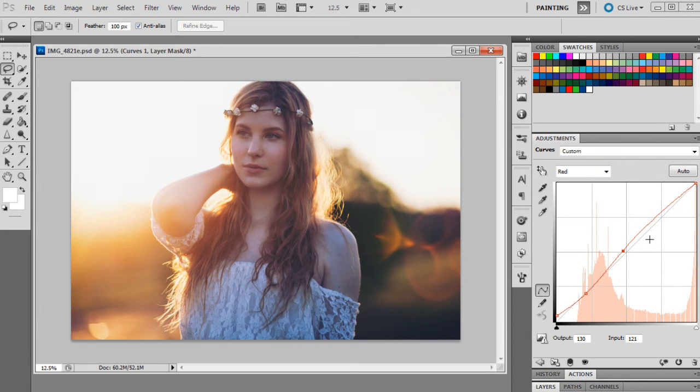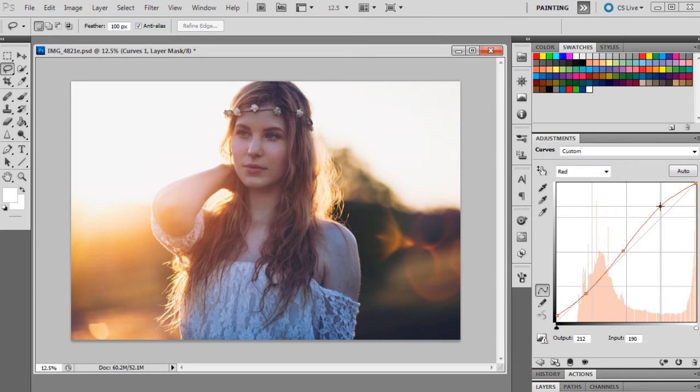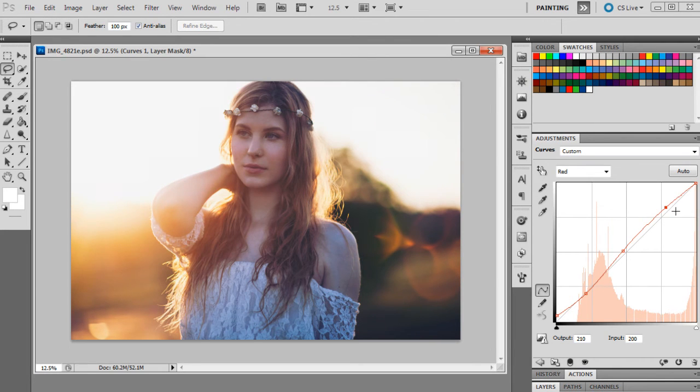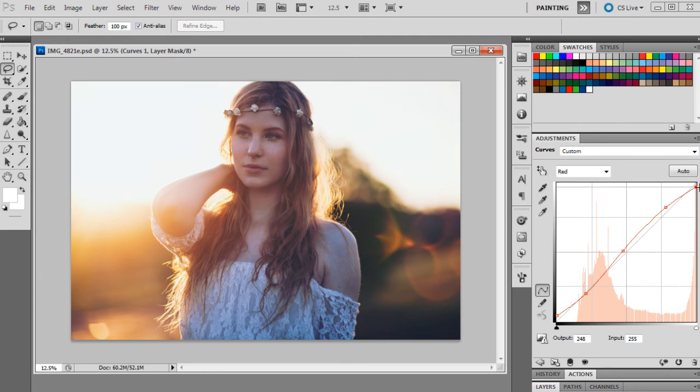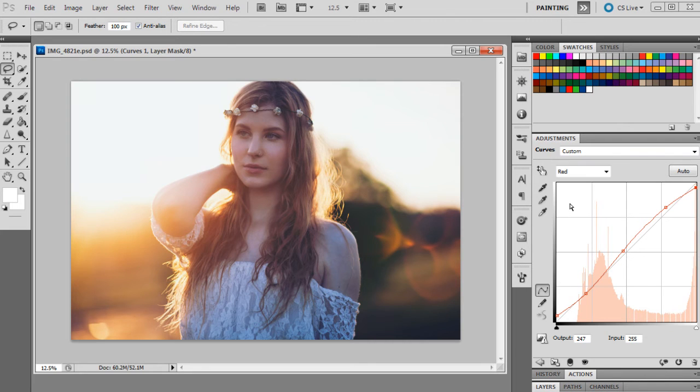And then 210 and 200, and last one is 247 and 255. So with the red channel we've really given the warm colors in the photograph a little bit of a lift and given the image overall a little bit more warmth, especially on the skin tone.